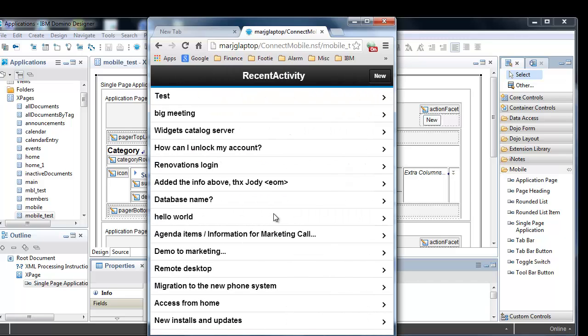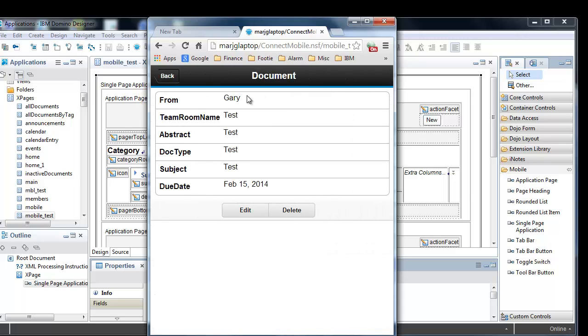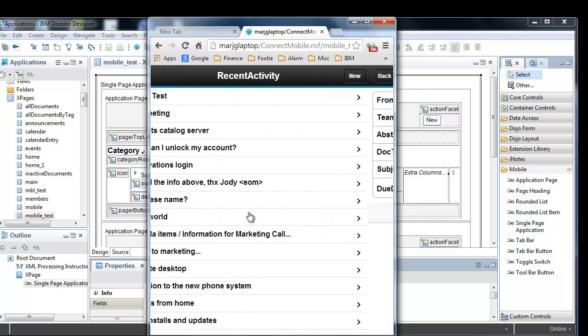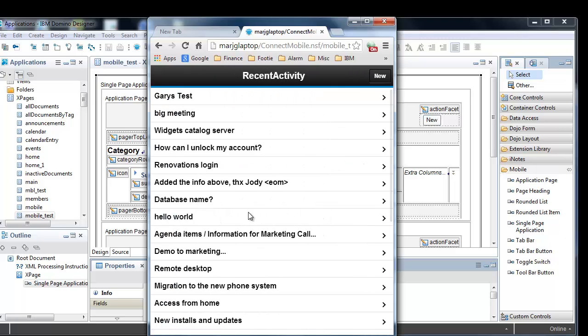You can now see the new document, and if I click on it, I should be able to edit it by clicking the edit button. I'll just change the subject and click save. As you can see, the document has now been modified.